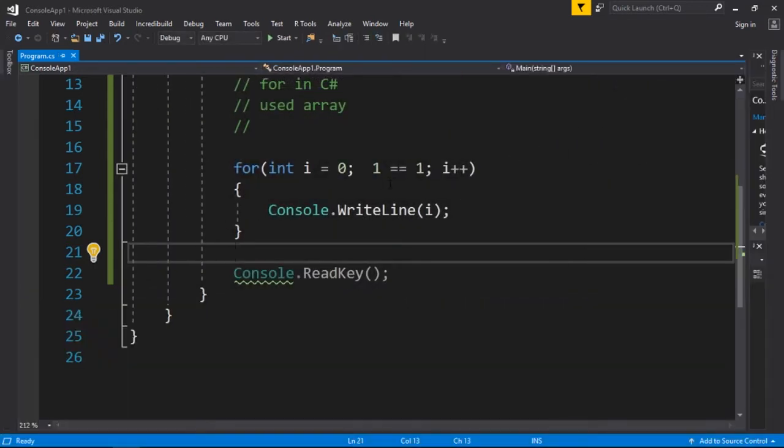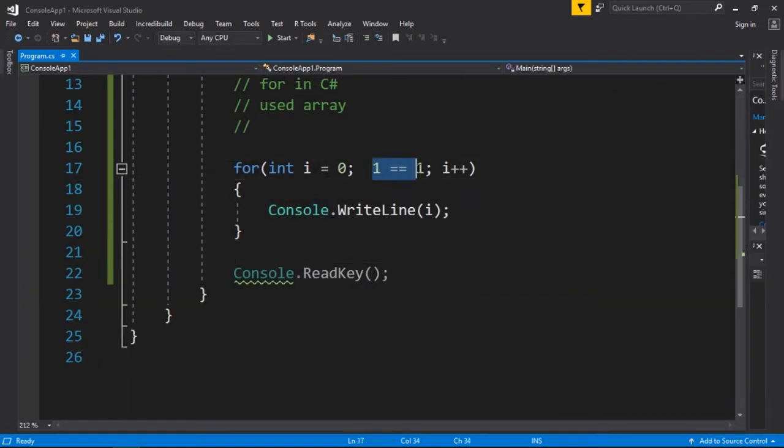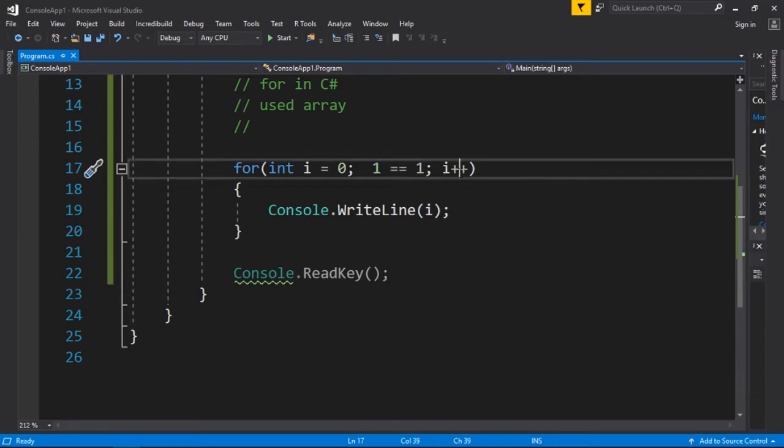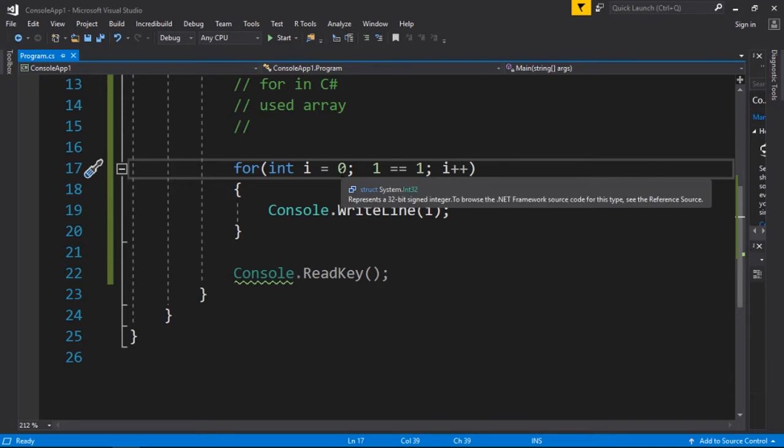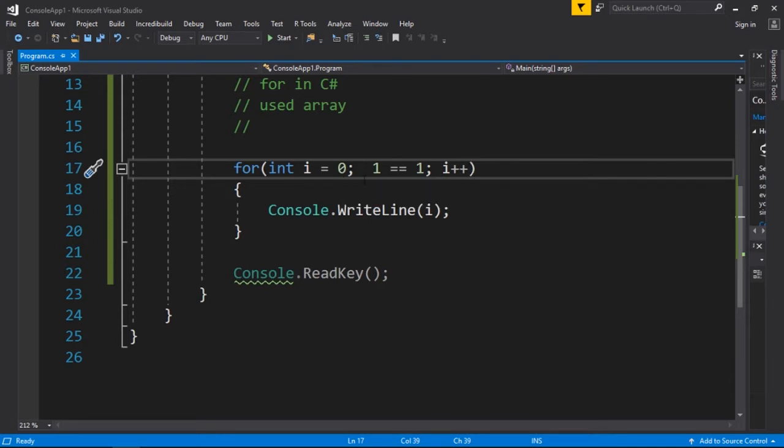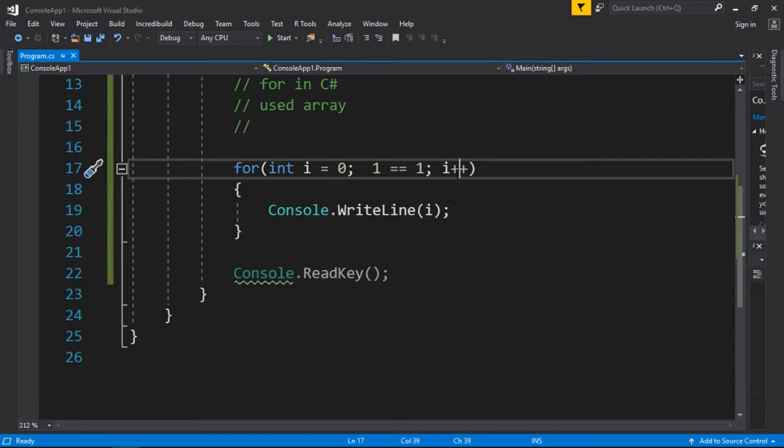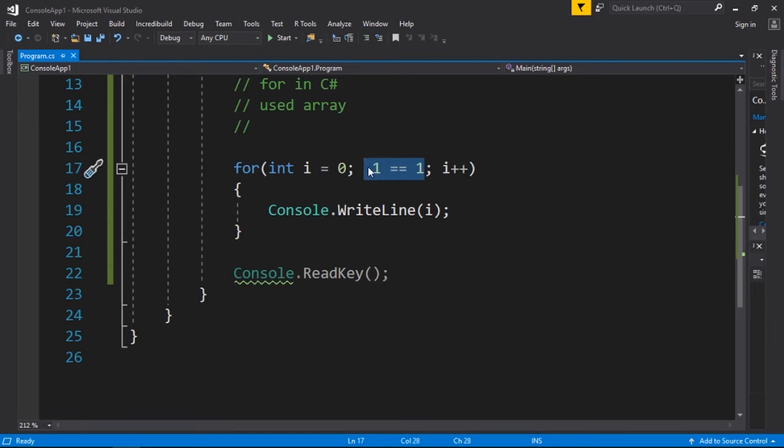This is an infinite loop; the expression will be true forever. As you can see, i plus plus means I'm going to increase the value of i by 1. The first value would be 0, and then 1, 2, 3, 4, and so on.